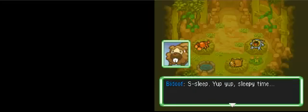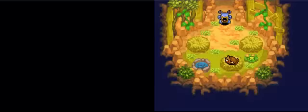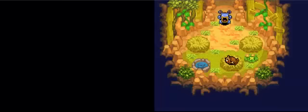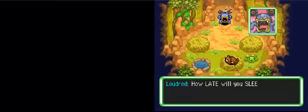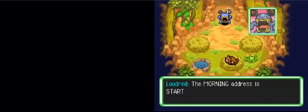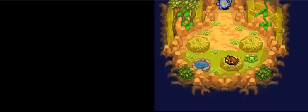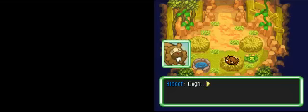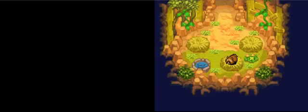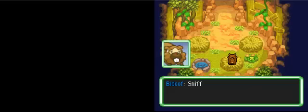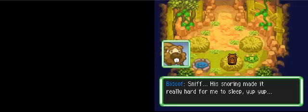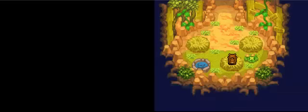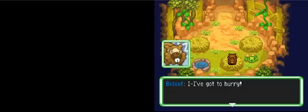Sleep. Sleepy time. What's late? Whose fault you think it is I can't get up in the first place? Snoring made it really hard for me to sleep. If I don't get up, I'll miss the morning address. Gotta hurry.